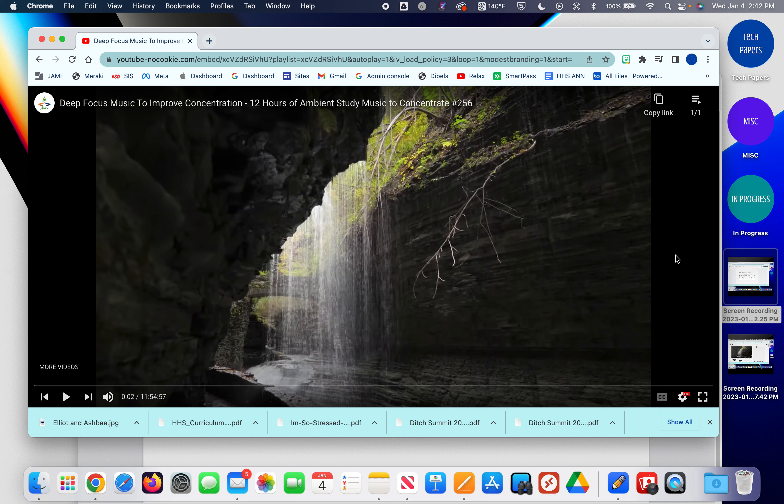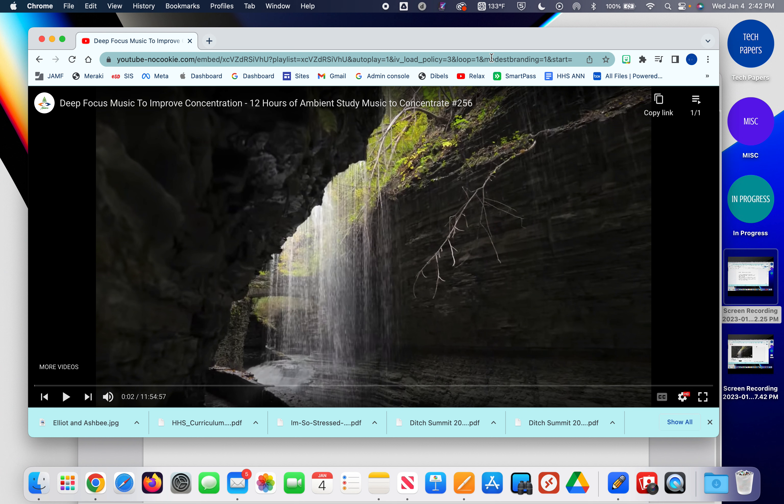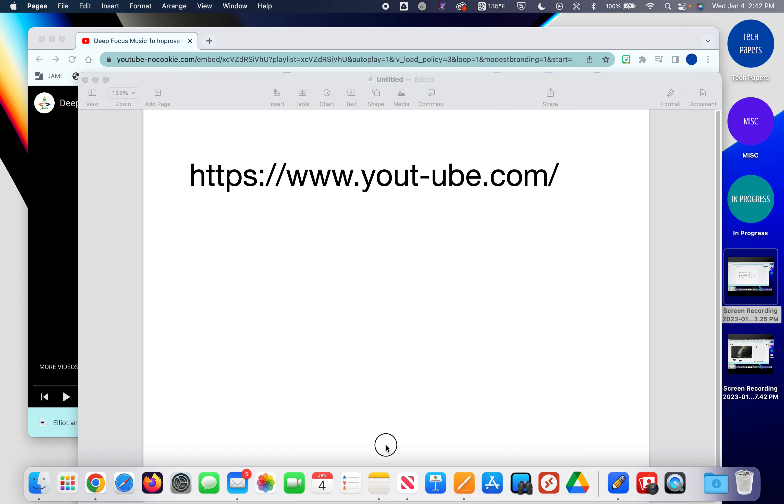This is the link that you could copy and paste and put into lesson plans. You could put it into Google Classroom, Class Dojo, a class website.